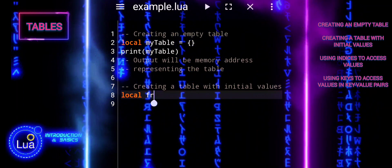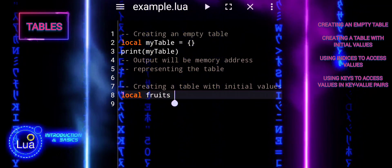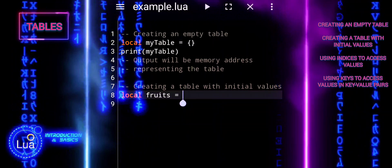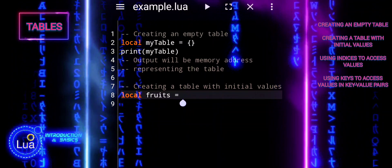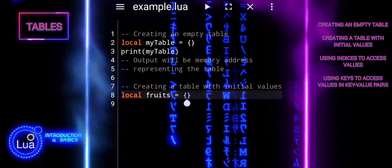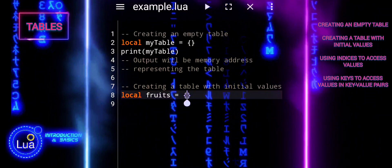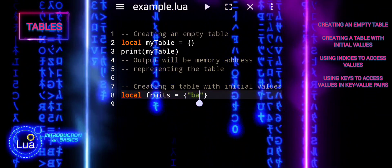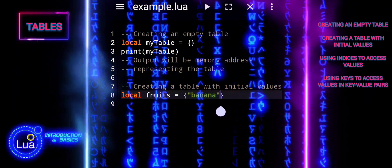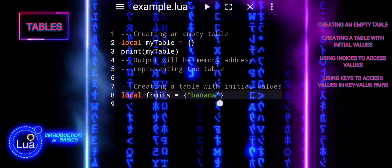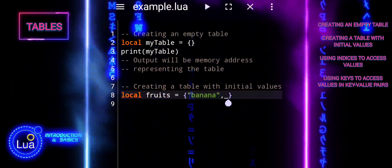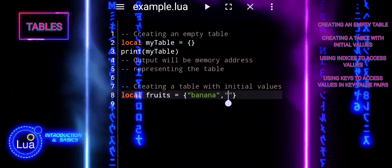Tables can be initialized with values. These values can be indexed numerically or with custom keys. In Lua, when you initialize a table with values directly within curly brackets, the values are automatically assigned numeric indices starting from one. This is similar to arrays in other programming languages.